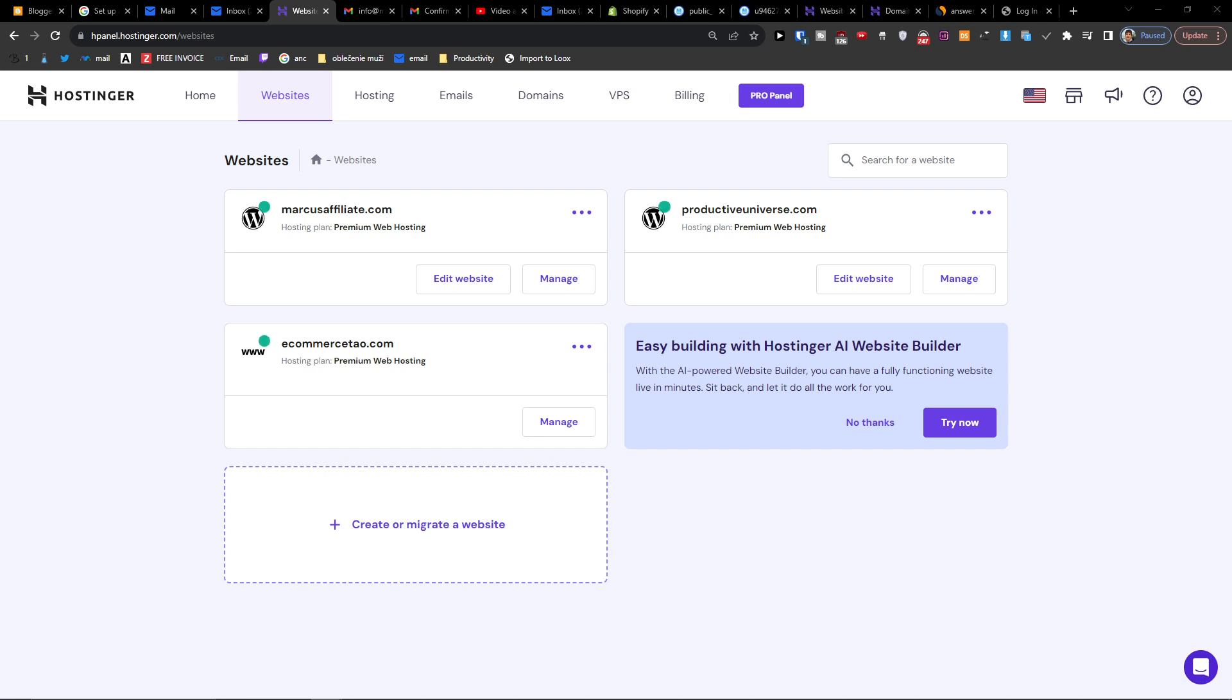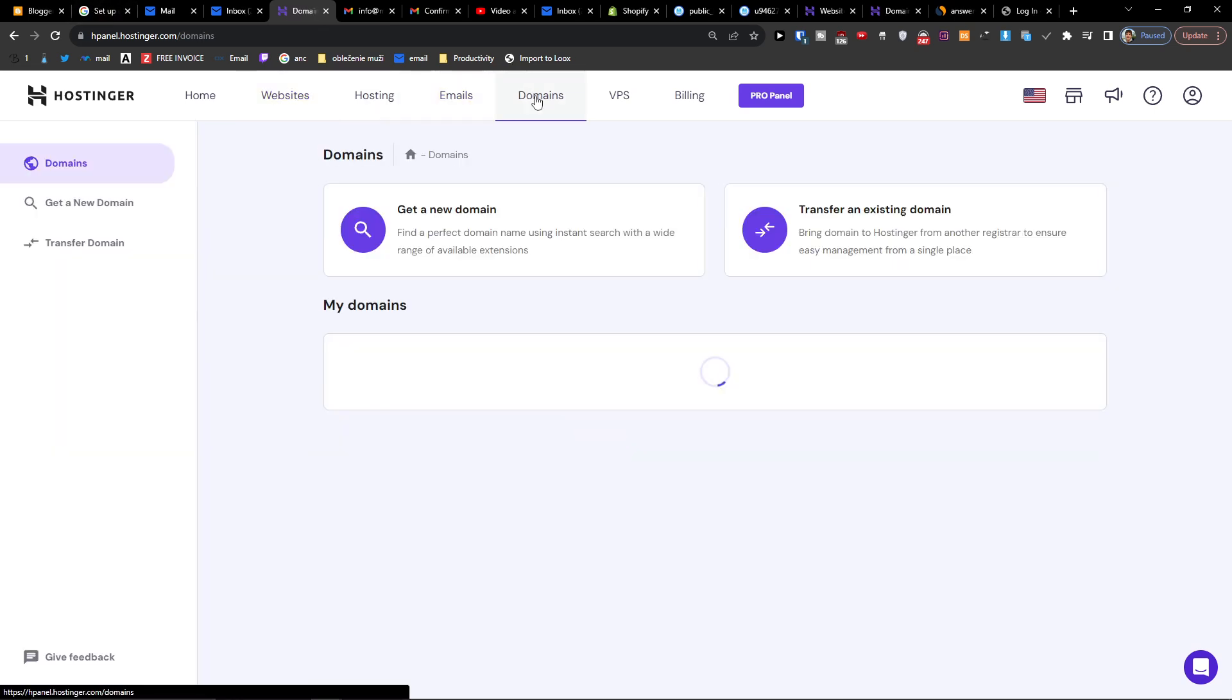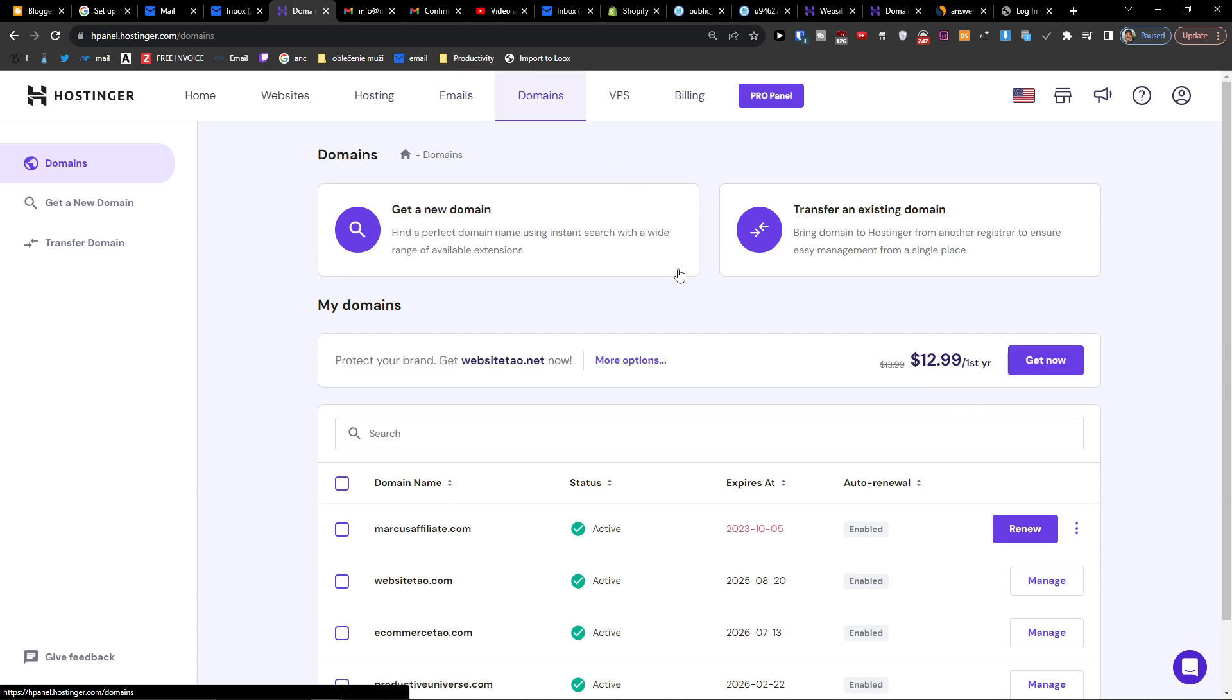The first way is that when you would come here to Emails and Domains, click on Domains.